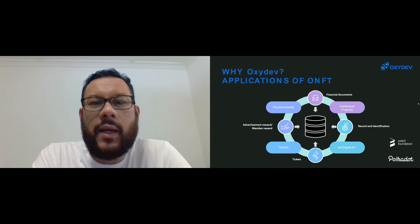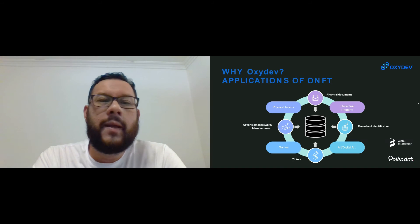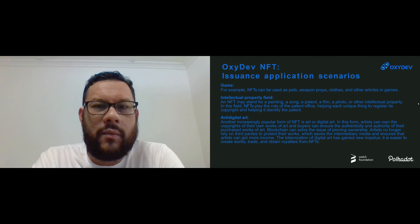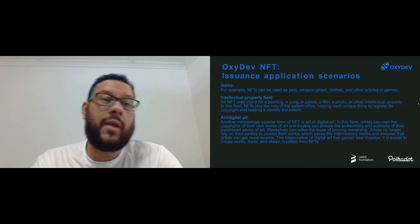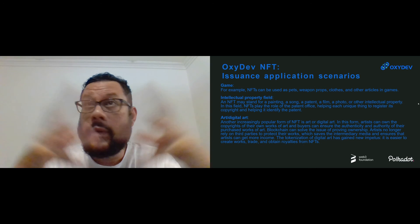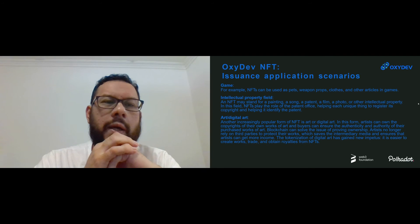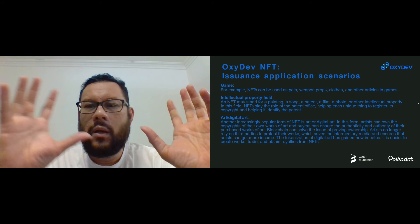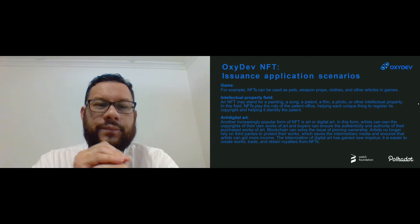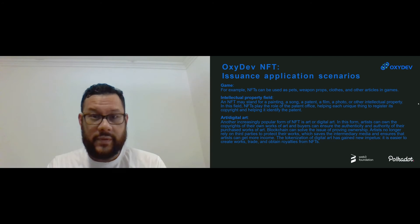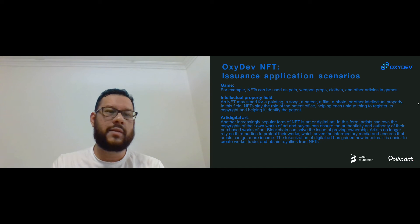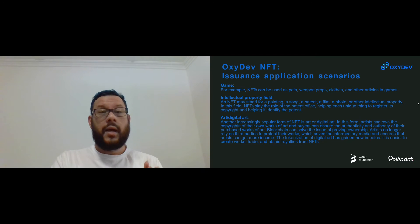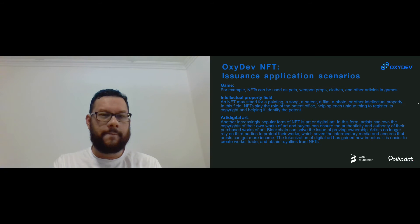The application scenarios for ONFT include: in games, NFTs can be used as pets, weapons, clothes, and other articles. In the intellectual property field, the NFT may stand for a painting, a song, a patent, a film, photos, and other IPs — in this field the NFT plays the role of a patent office, helping each unique thing register its copyright and identify the patent. In digital art, the blockchain can solve the issue of proving ownership; artists no longer rely on third parties to protect their work, which saves intermediary costs and ensures artists get more income.